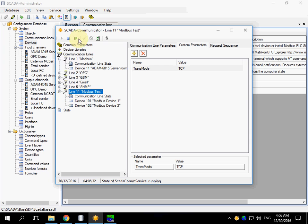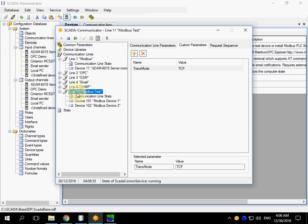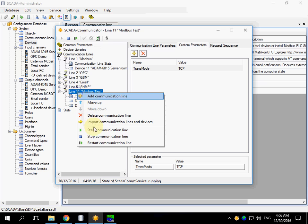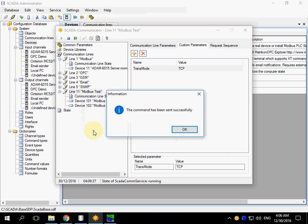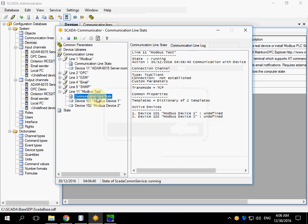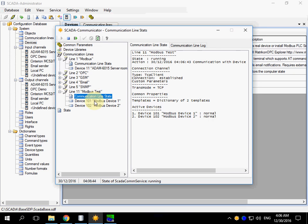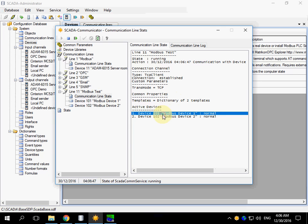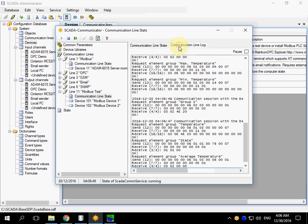We can restart the whole service or just start the communication line. State of the devices are normal, lock is also OK.